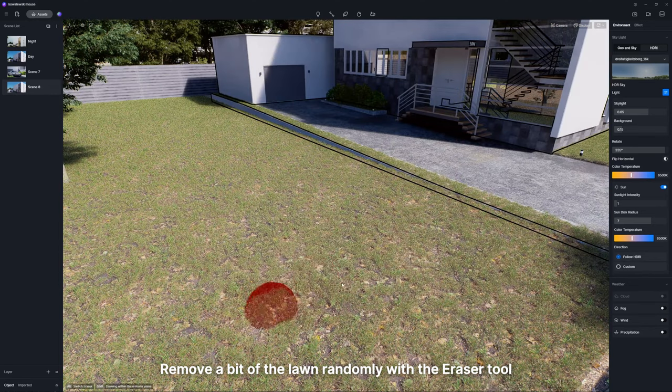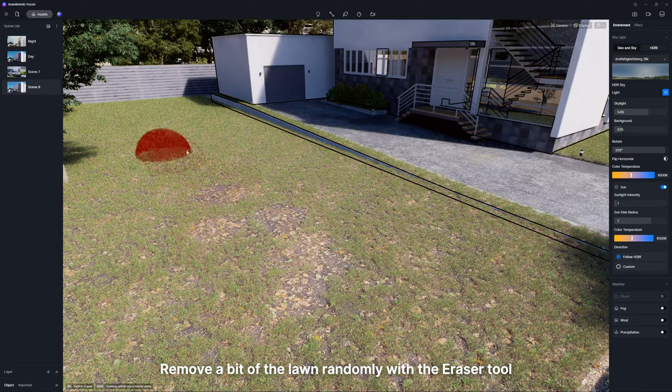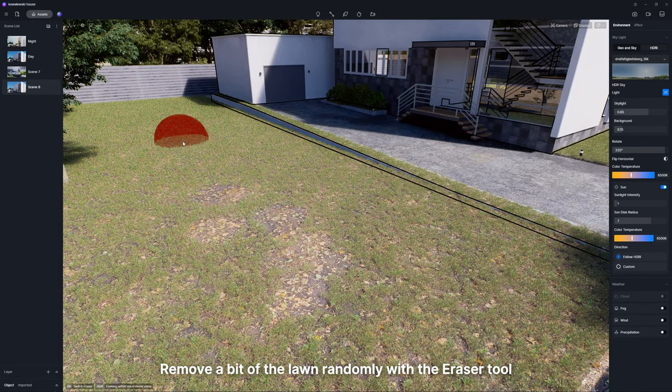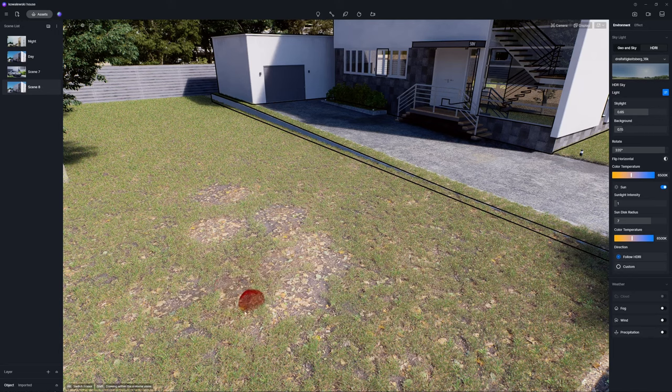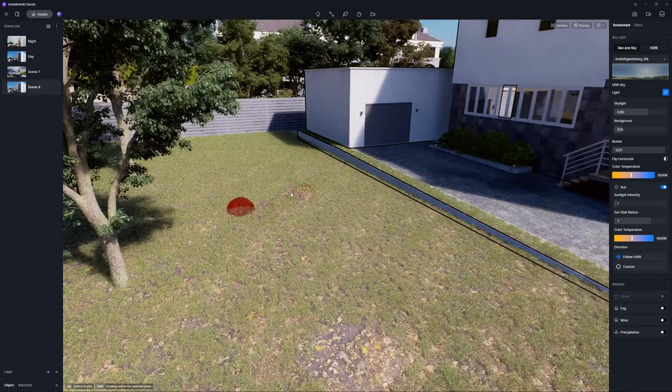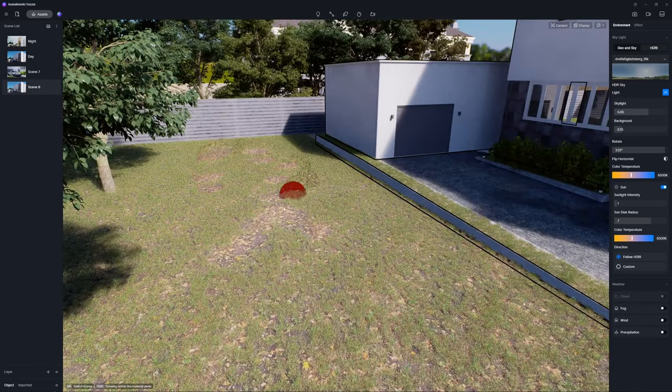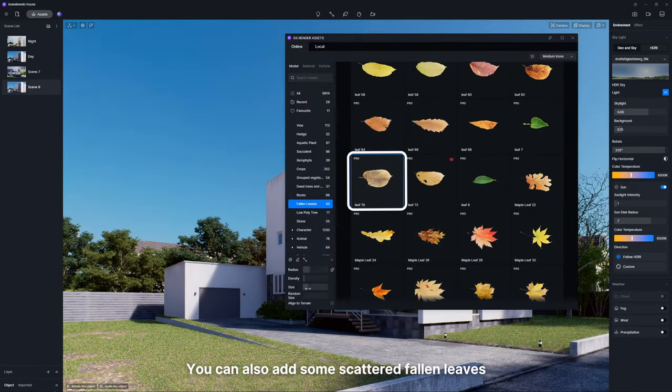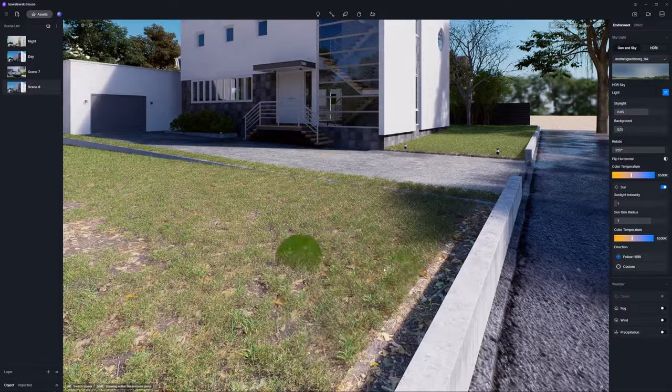Remove a bit of the lawn randomly with the eraser tool. You can also add some scattered fallen leaves.